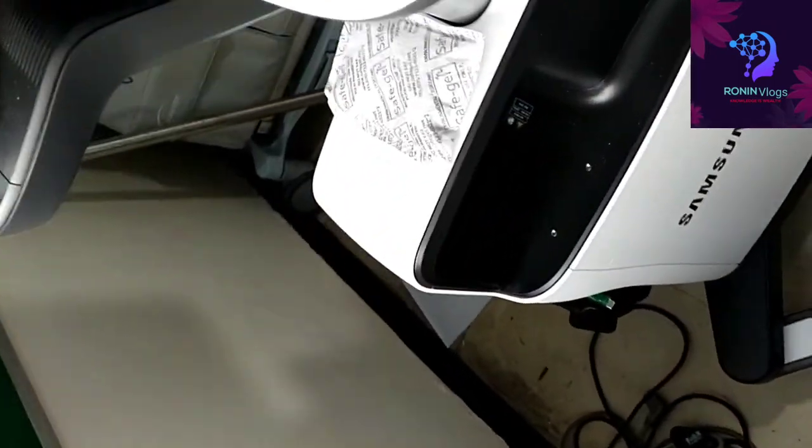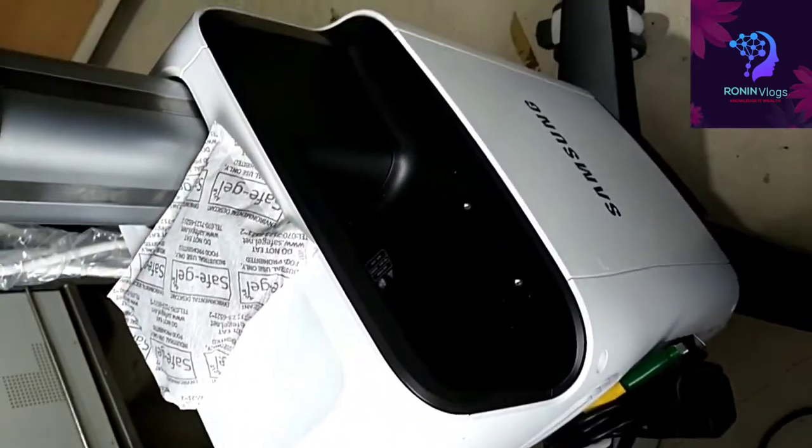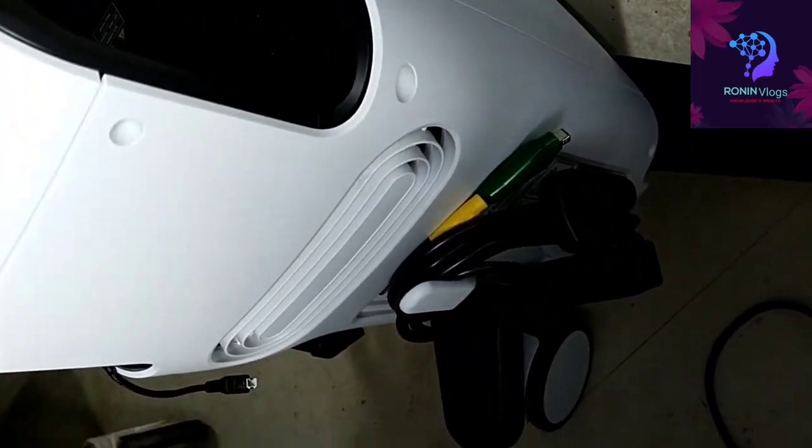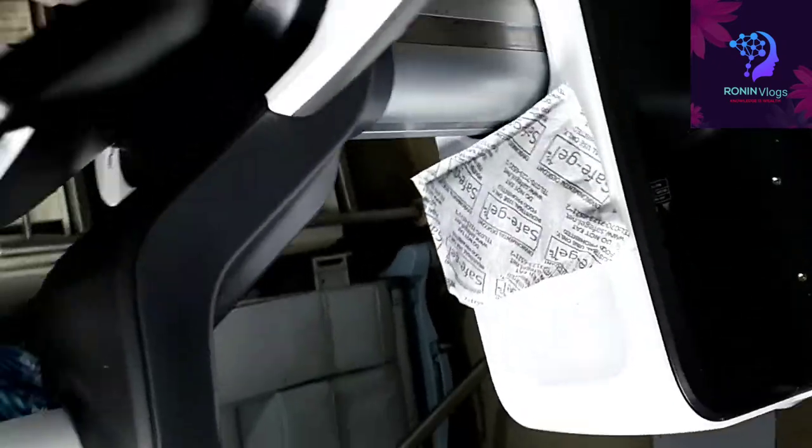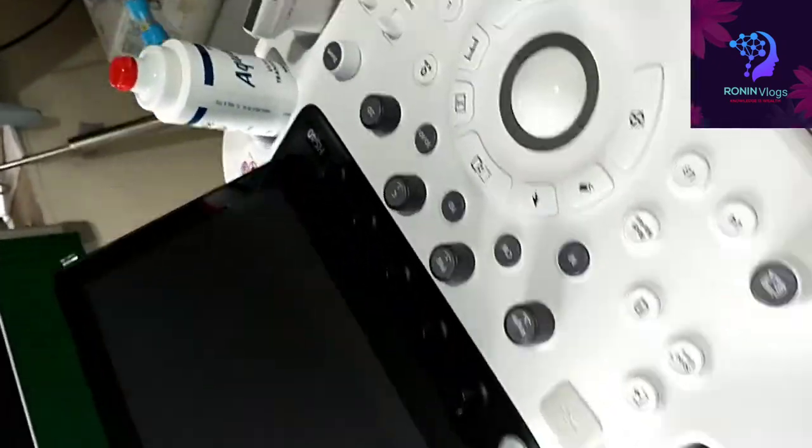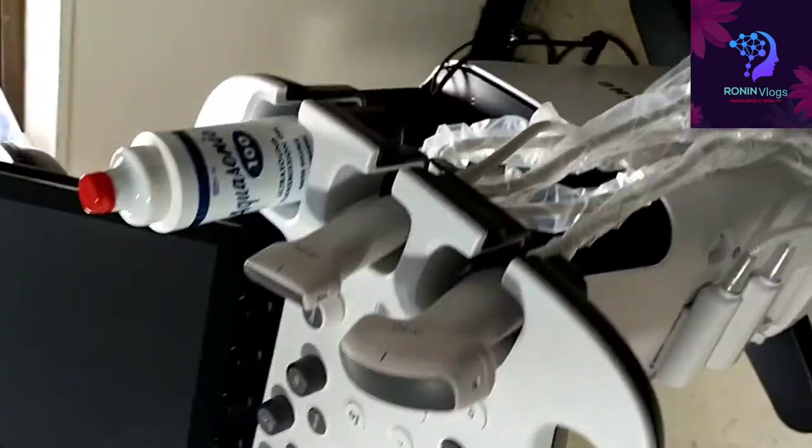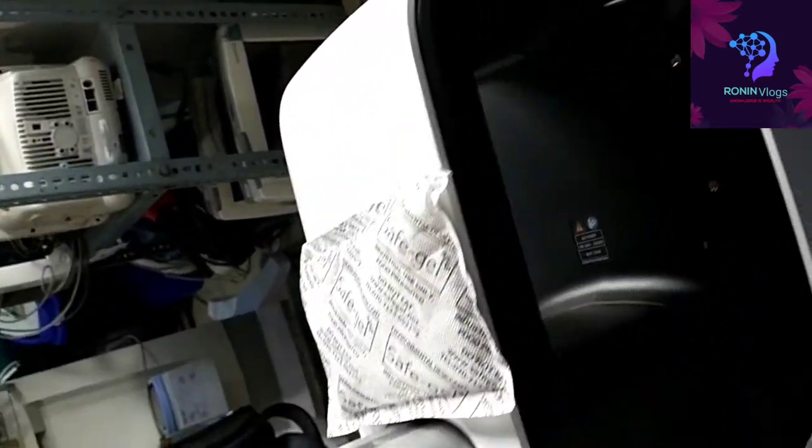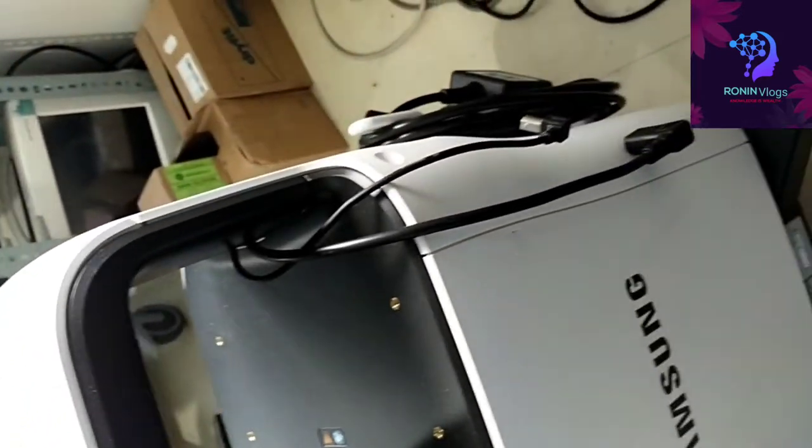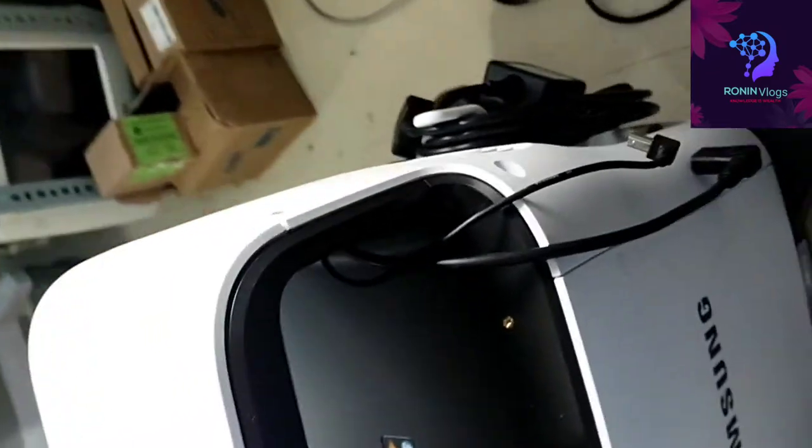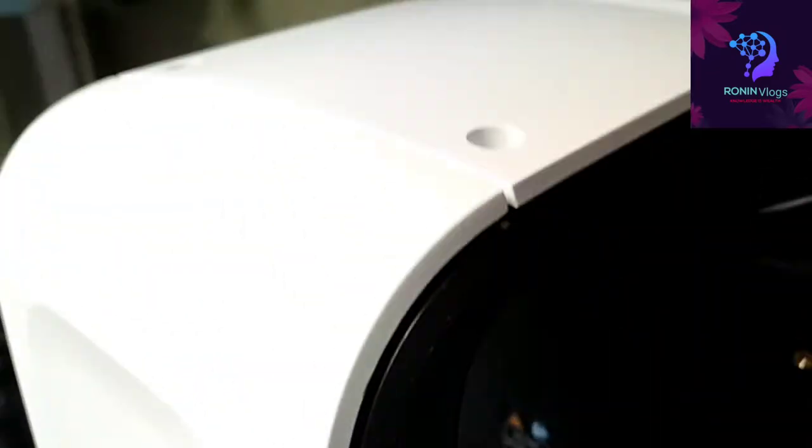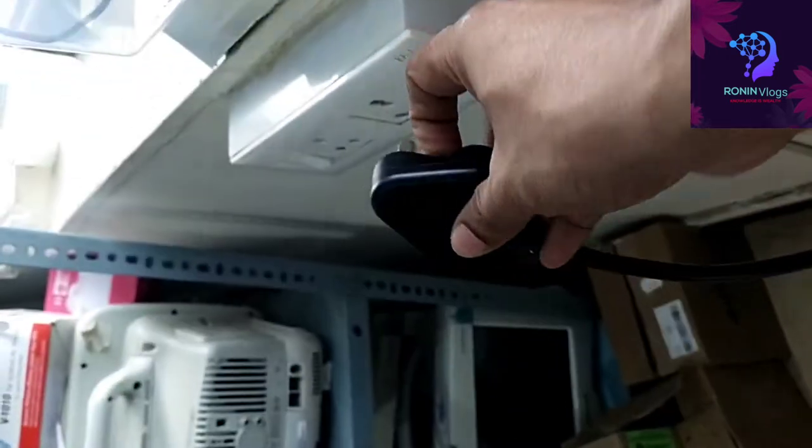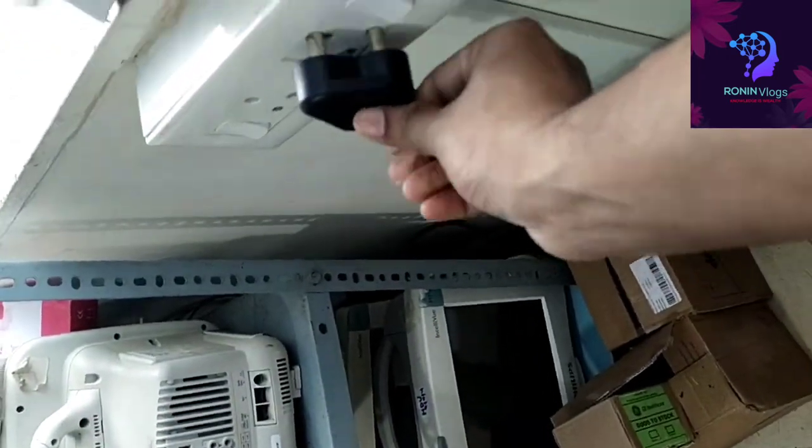The back side has the main power supply. This side has options for a printer, including printer power supply and printer connection. This is the main power supply. We need to plug it in and switch on the machine.